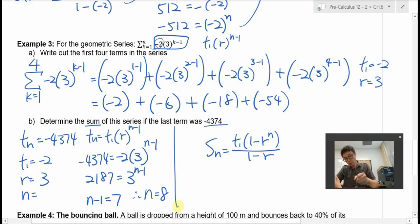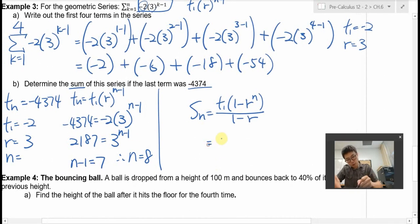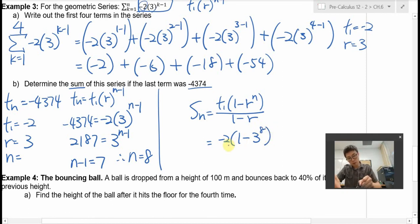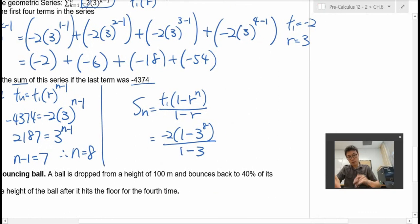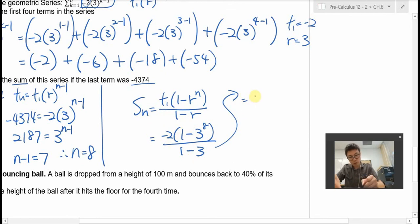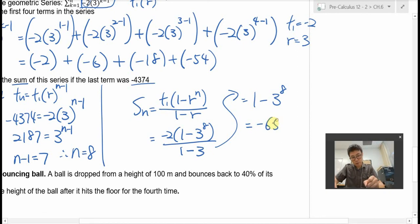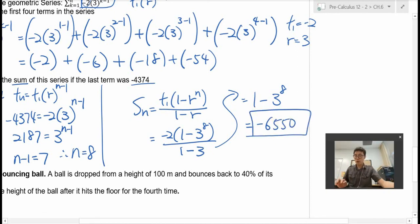Now we know n is 8. We plug everything into the sum formula: Sn equals T1, which is negative 2, times 1 minus 3 to the power of 8, over 1 minus 3. Simplifying: negative 2 over negative 2 cancels, so Sn equals 1 minus 3 to the power of 8. Putting this into the calculator gives negative 6,560. That is the sum of the series when the last term is negative 4,374.